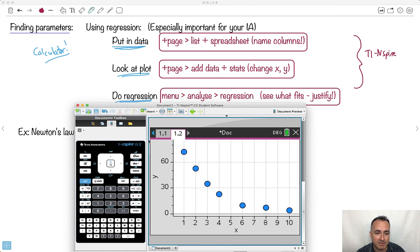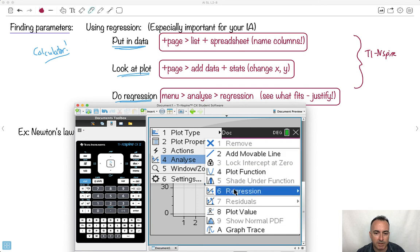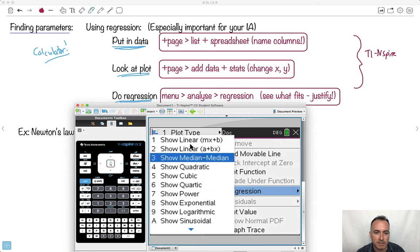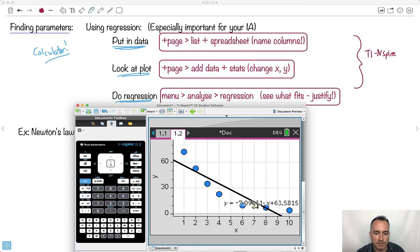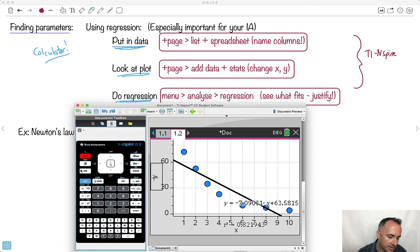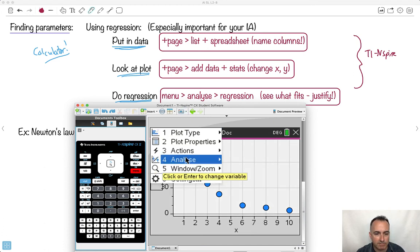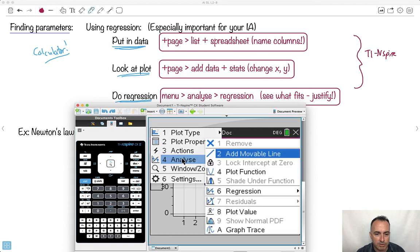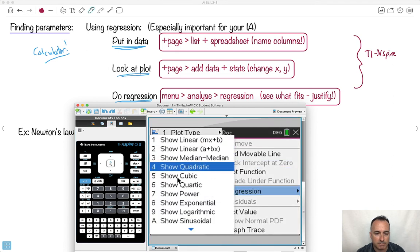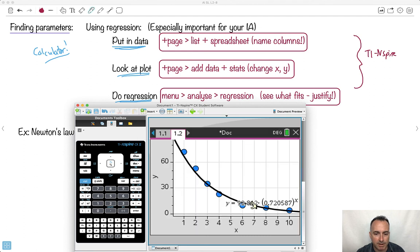Go to Menu, Analyze, Regression. I'll try a linear regression first — but it gives a pretty lousy fit. So I undo that and try a different one. Looking at the shape of the data, it looks like some sort of exponential graph. So I try an exponential regression — and that one fits a lot better.